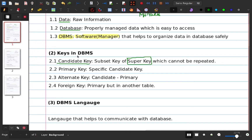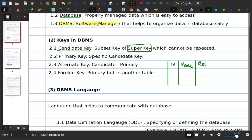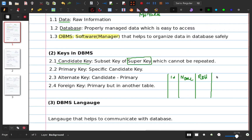A candidate key is a subset of a super key. A super key is one which cannot be repeated. Now, what do we need to do? First, we need table 1. I need id, name, and roll number. The name, the roll number, and the address. Phone number.